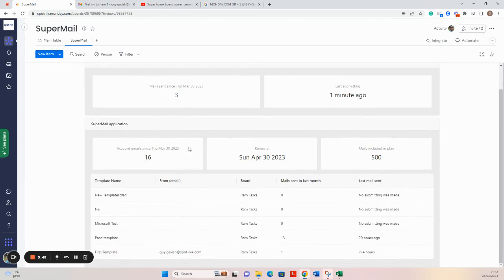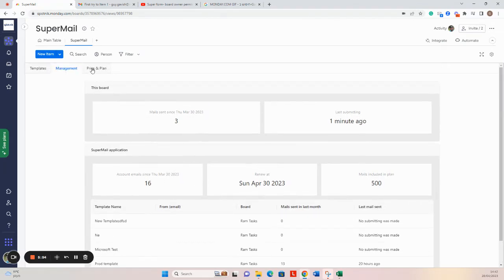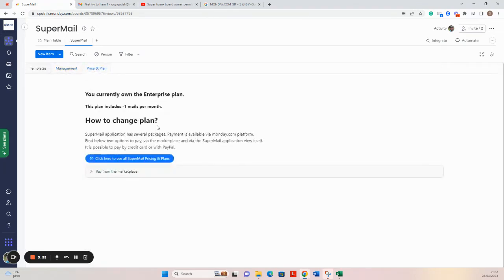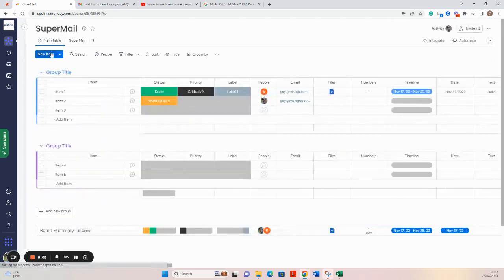We also have a nice tab for pricing. If we click here, we will be routed into the SuperMail pricing page.